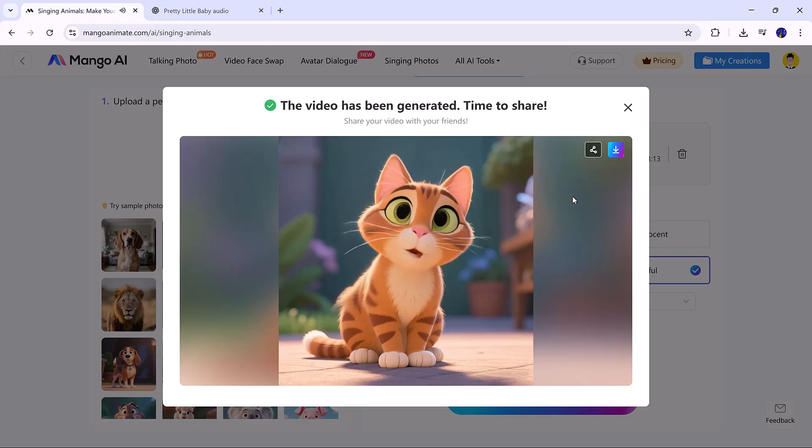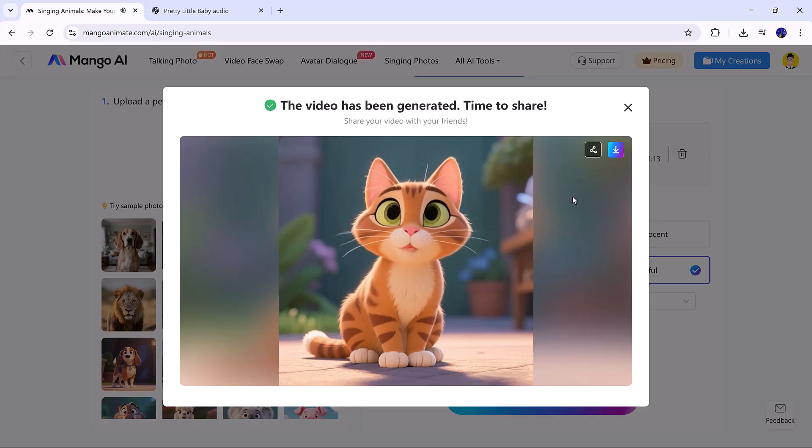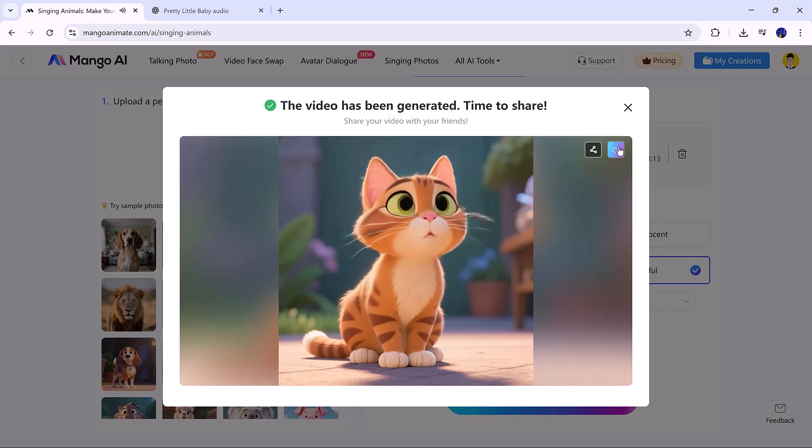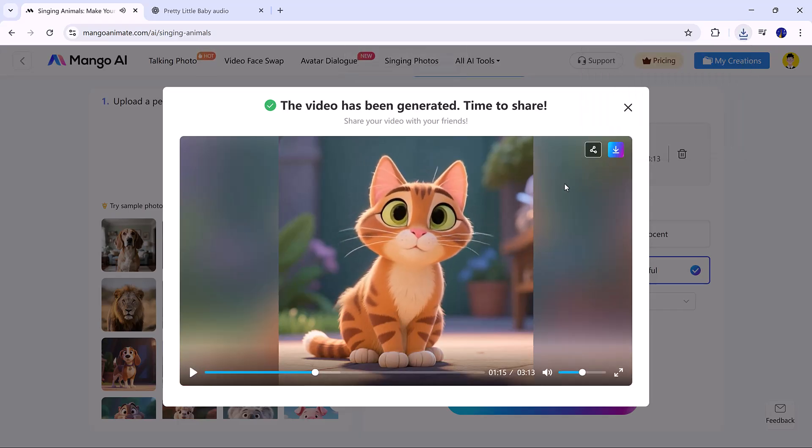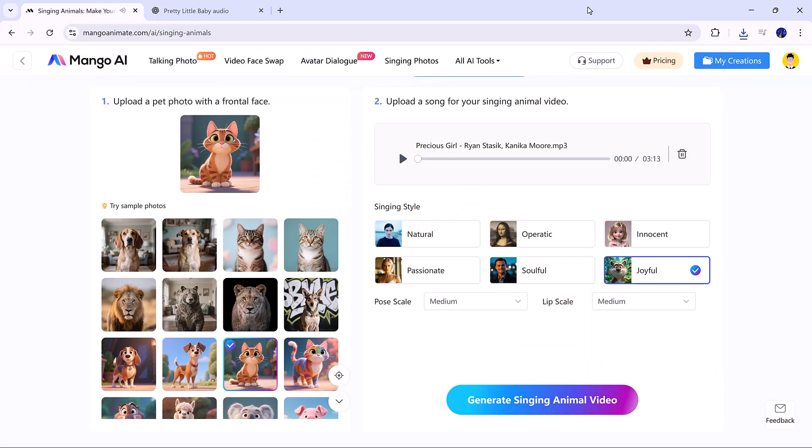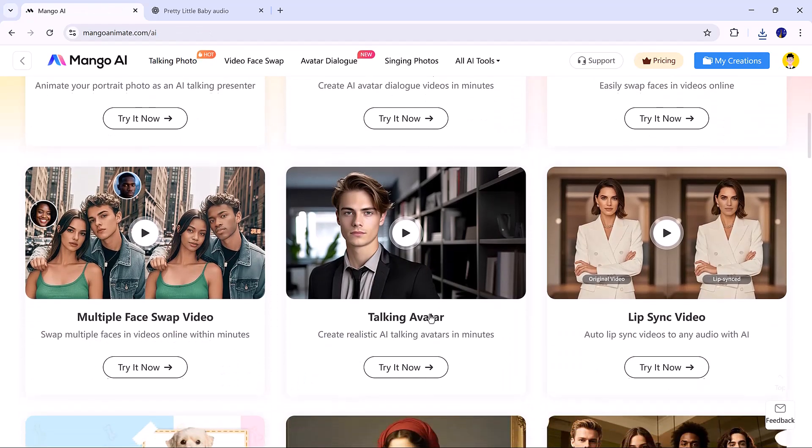And that's it! Mango AI makes advanced video creation incredibly simple and fast, so you can focus on creativity instead of editing. Whether for social media, marketing, education, or just fun, Mango AI delivers impressive results.